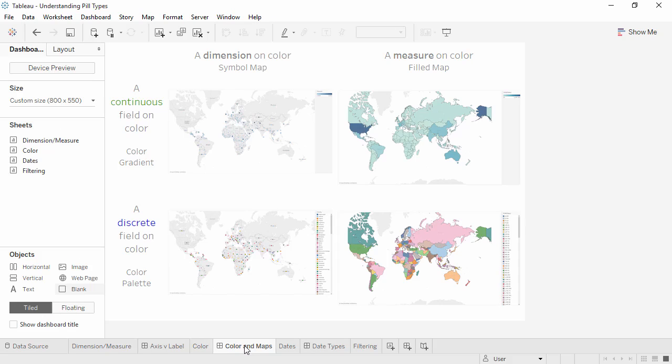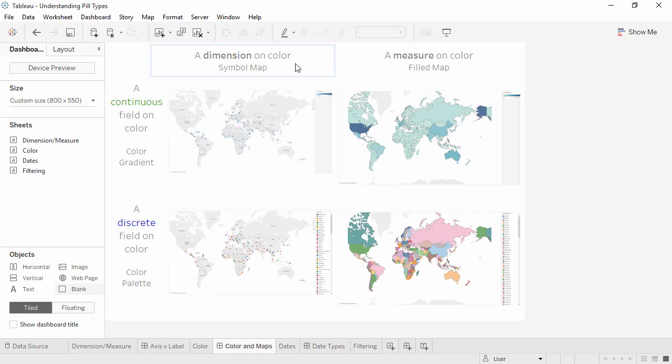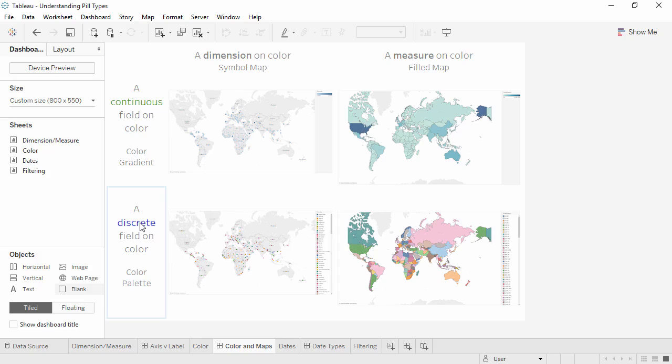On a map, the default behavior depends on whether the pill is continuous or discrete, but also if it's a dimension or a measure. If the geographic type allows it, a measure on color defaults to a filled map. A dimension on color defaults to a simple map. Whether the colors are gradients or palettes depend on if the pill is continuous or discrete.